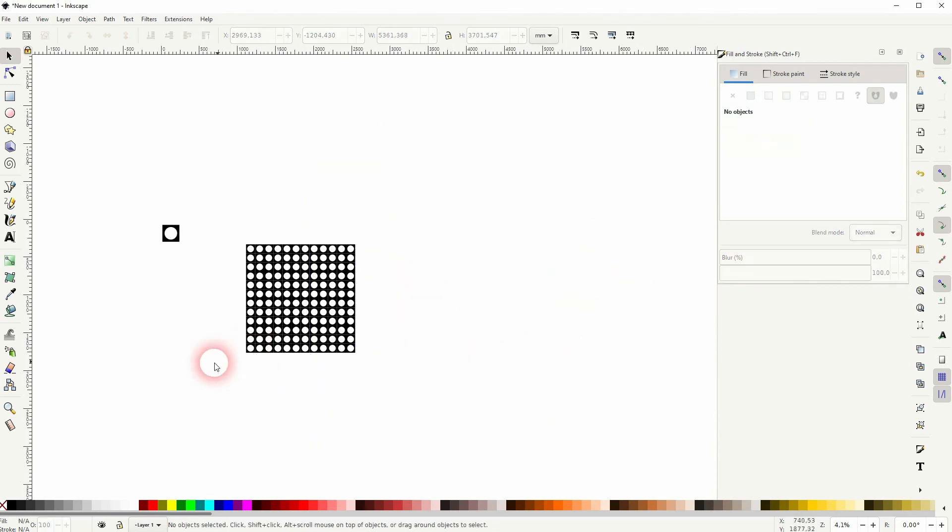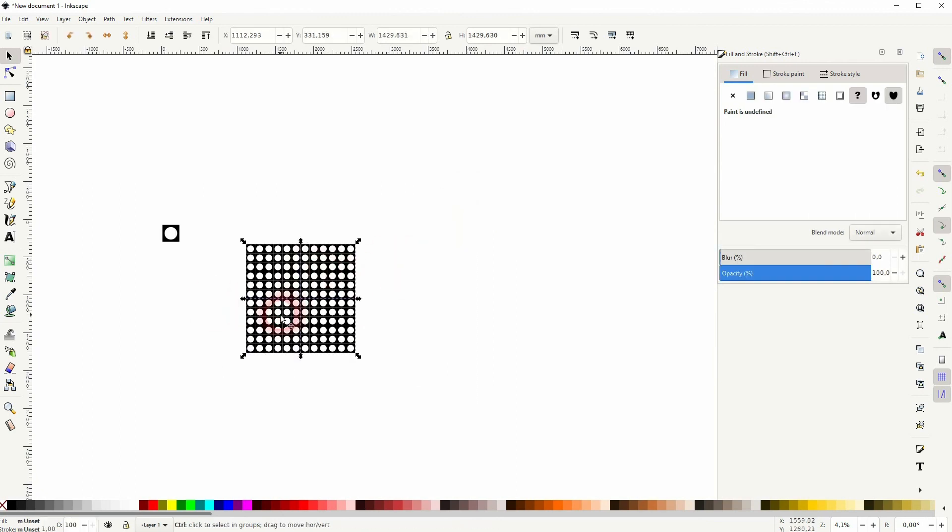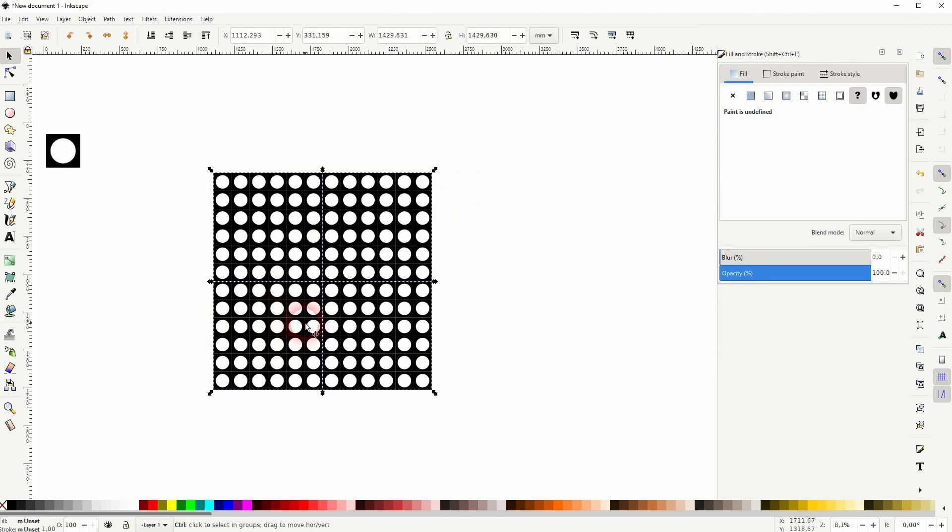So I would create this pattern with the first method that I've shown you. I hope that answered your question. Thank you for watching and I'll see you next time.